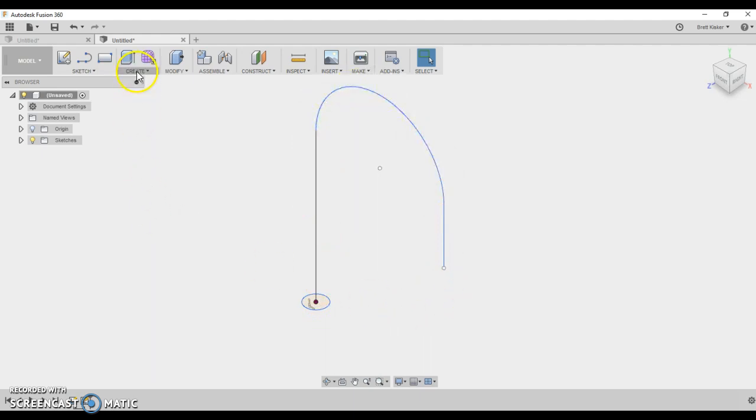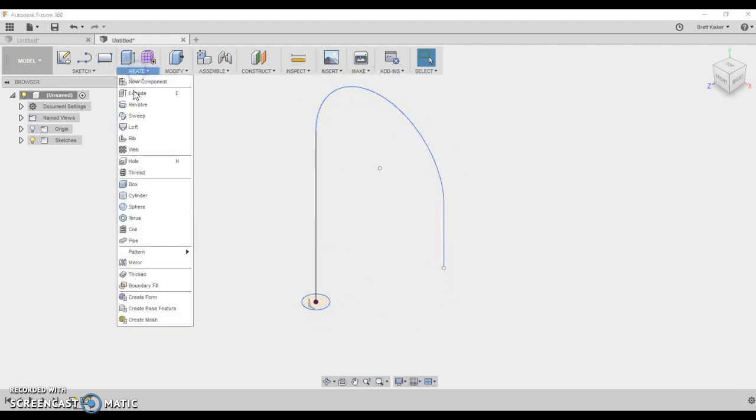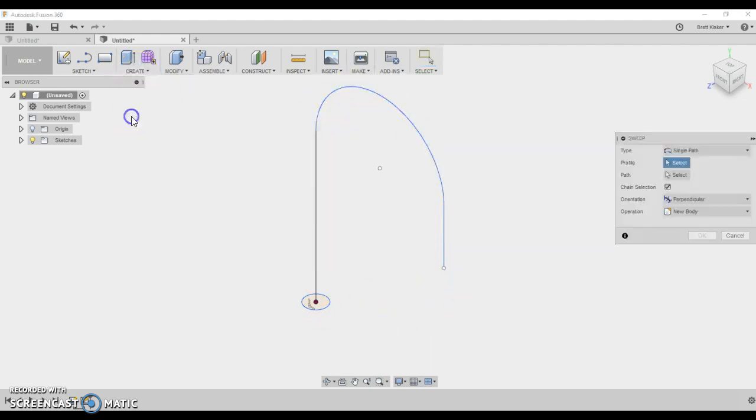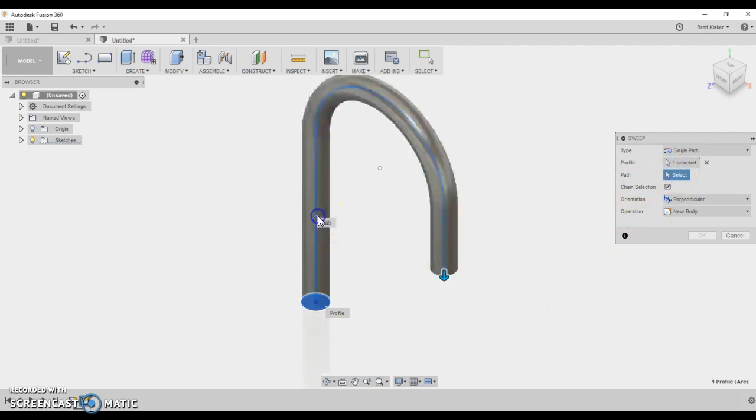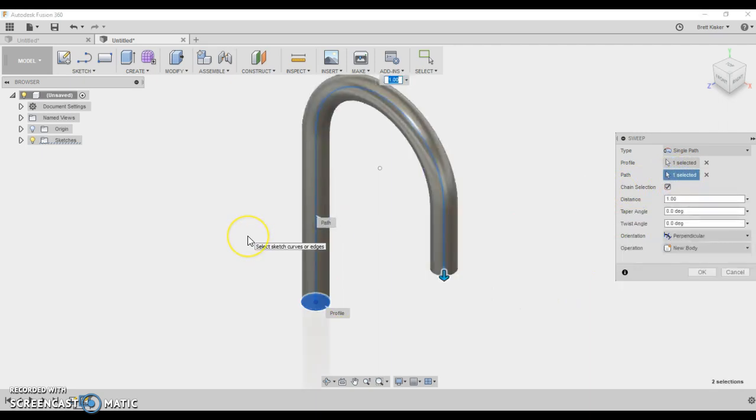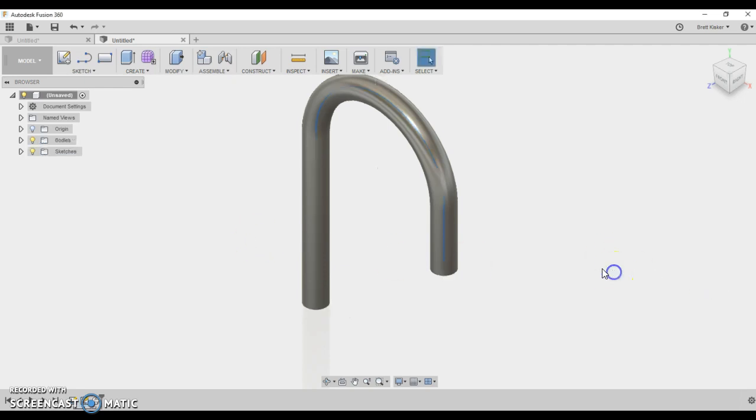So now I can come up here and go Create and Sweep. It asks me for two things: what is the profile and what is the path? The profile is the shape of the object—that's a circular shape in this case. And the path that we want to follow is here. When you get done, you have a nice little paperclip-looking portion here. Click OK and you're done.